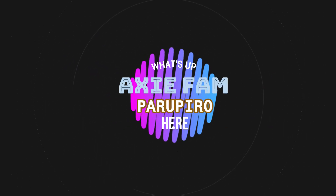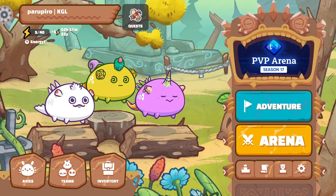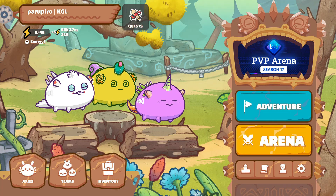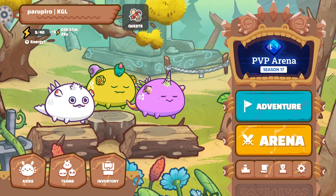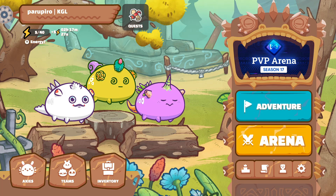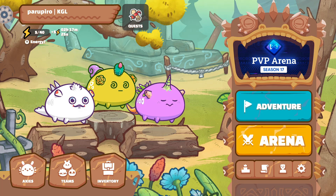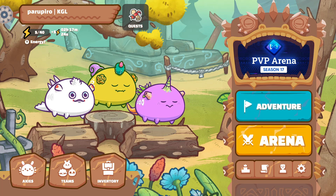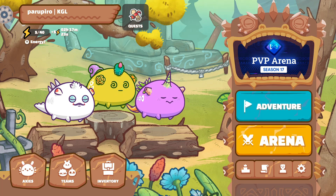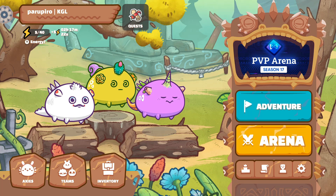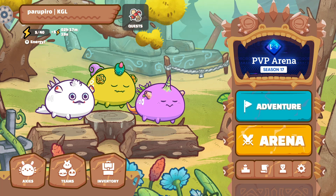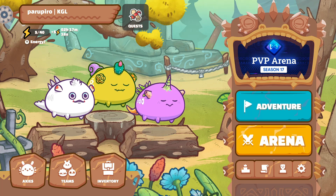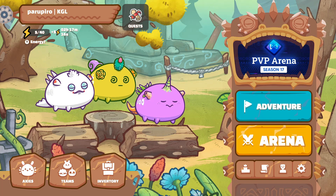What's up Axie Fam, Potofito here. Season 17 has begun and everybody is trying to get a head start. In this video, I will discuss Axie damage numbers to help you understand where all these numbers come from. To start with, there are 5 sources of damage modifiers that can affect the damage numbers you see on your screen. Let's begin.